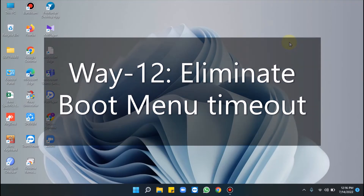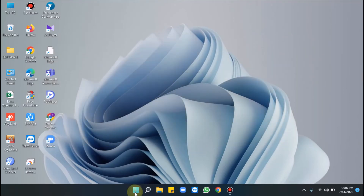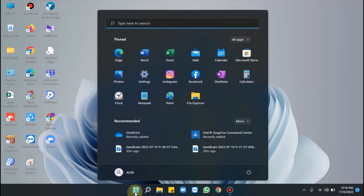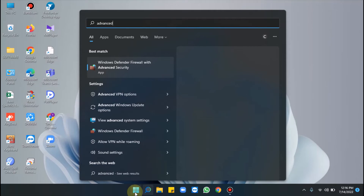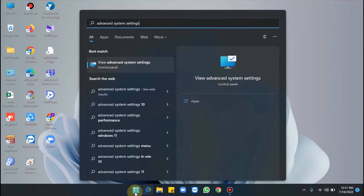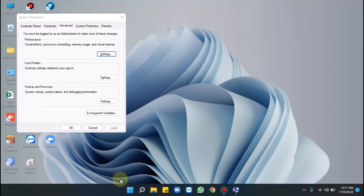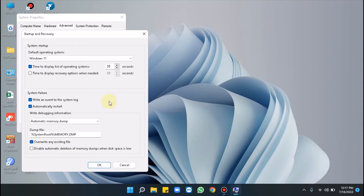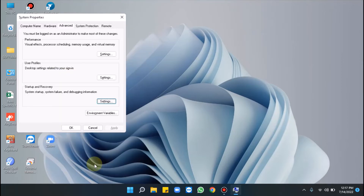Way 12 is eliminating the boot menu timeout. Press the Windows key, type Advanced System Settings, and hit Enter. Click Settings from the Startup and Recovery area, then uncheck the box before Time to Display Recovery Options When Needed. Click OK and that's all.